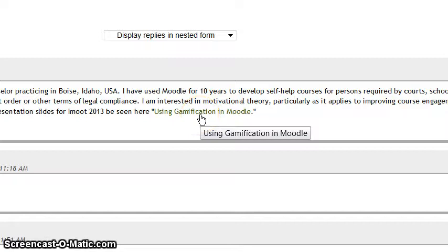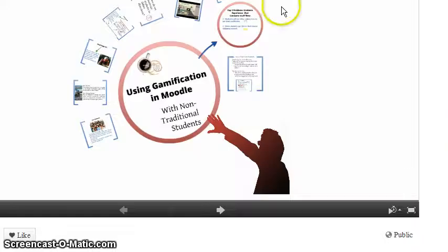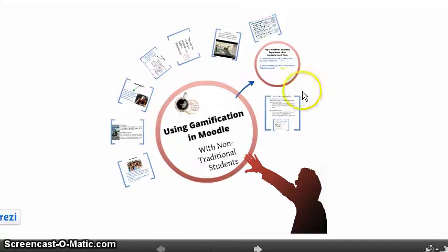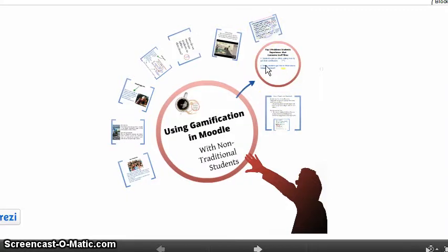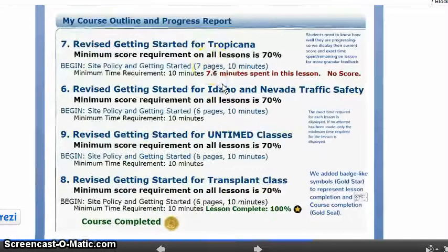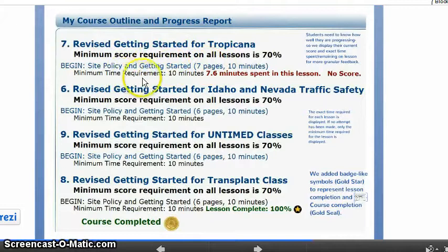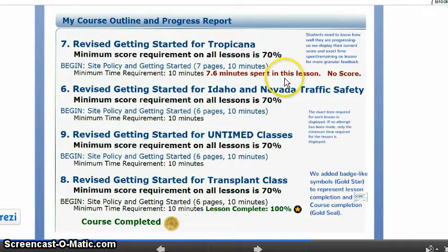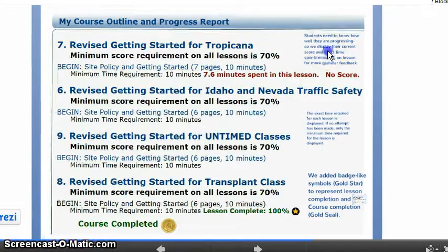Tom mentioned that he made a Prezi, which I watched and enjoyed greatly. And in his Prezi, he mentioned about enhancing the MyMoodle thing. So instead of going through the whole Prezi, I'm just going to go in a little bit closer. He has modified the MyMoodle block to show not only the minimum time requirements, but a dynamic amount of time spent on it.